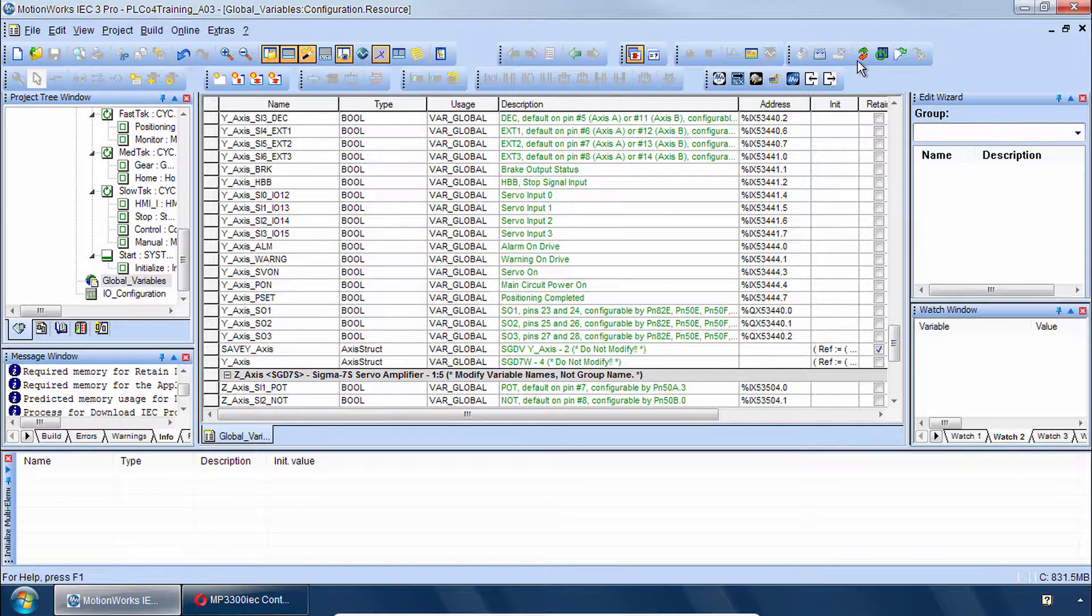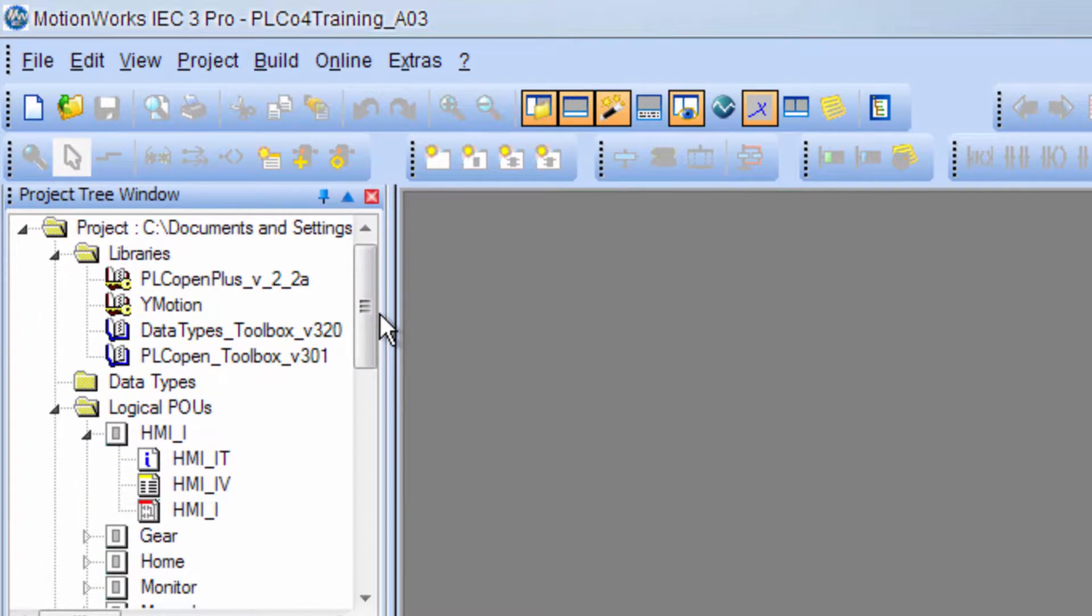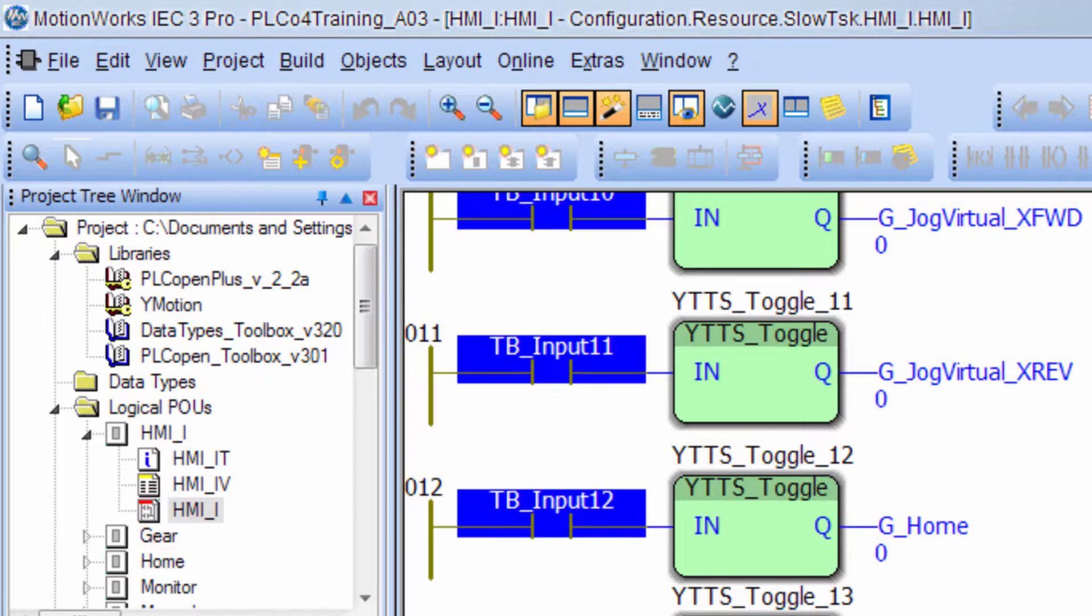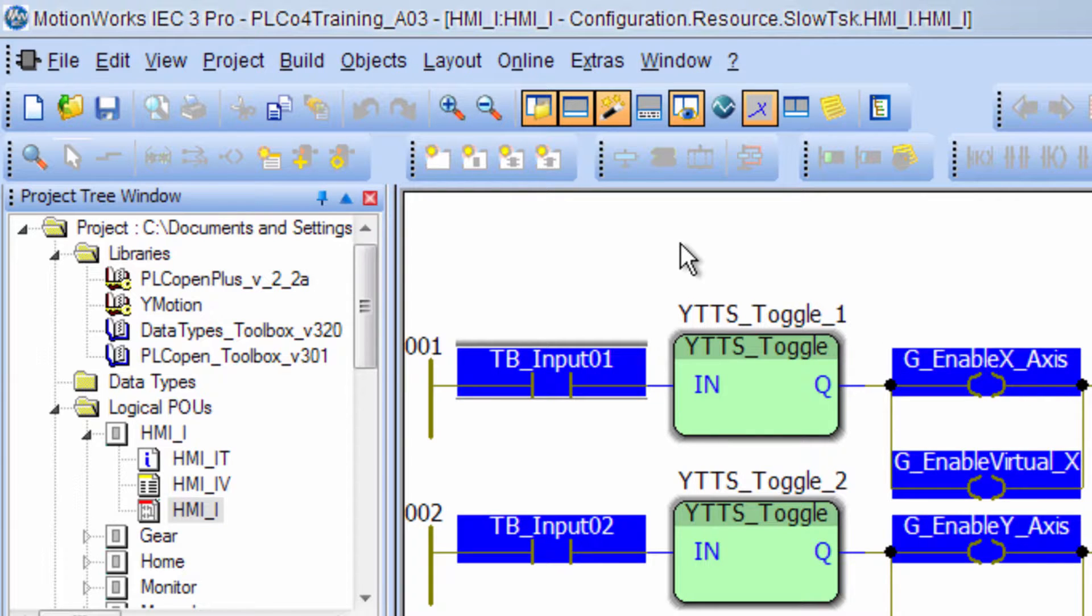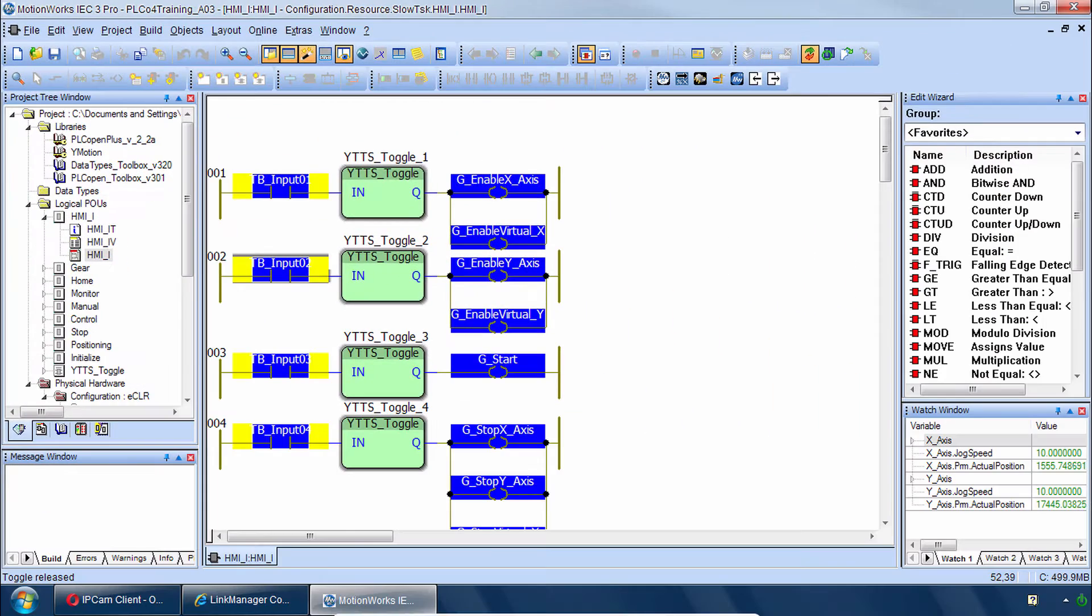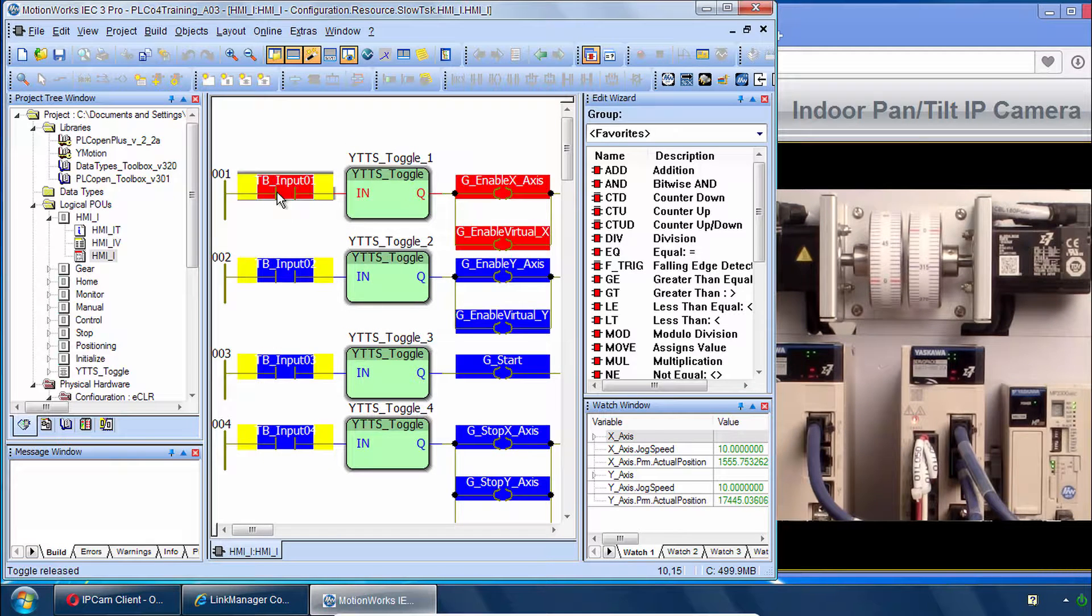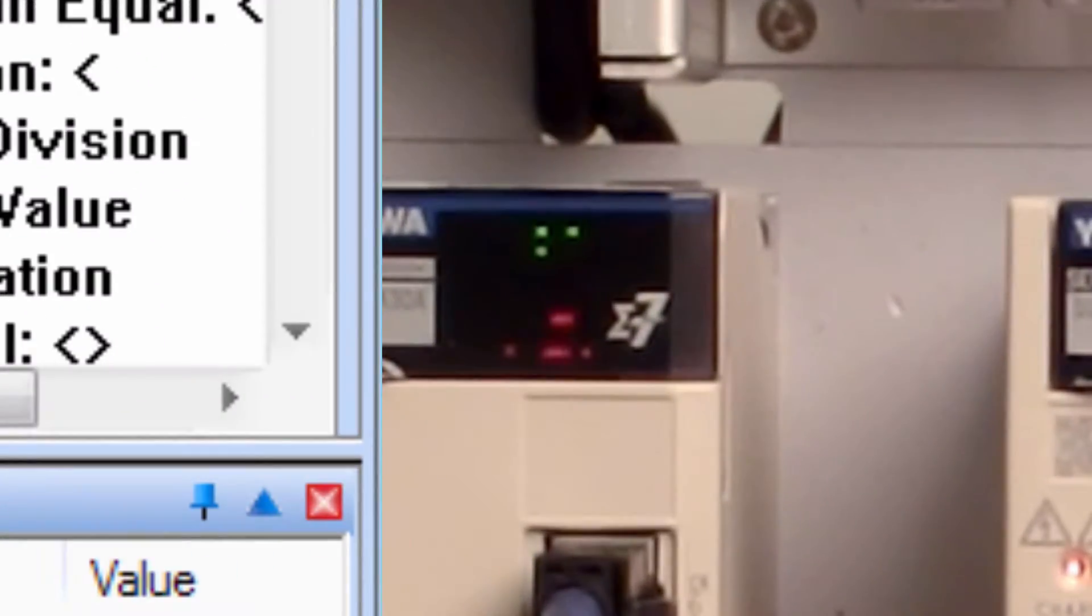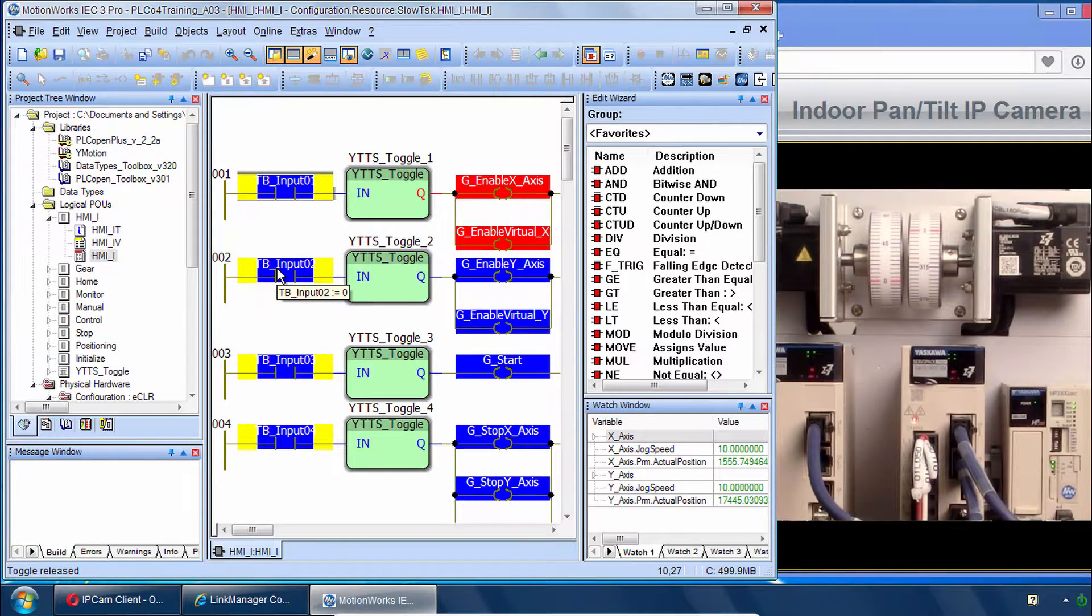Go to Debug Mode. Close these variables. And the POU you'll use the most here is the HMII POU. Scroll to the top there. This is where you can enable the X and Y axis. And the easiest way to do that is to go to the Online menu and choose Toggle Boolean Values. Now I'll adjust my window so I can see the demo off to the side. And click to turn on Servos X. That's confirmed by the Amplifier Front Panel Display. And Y.